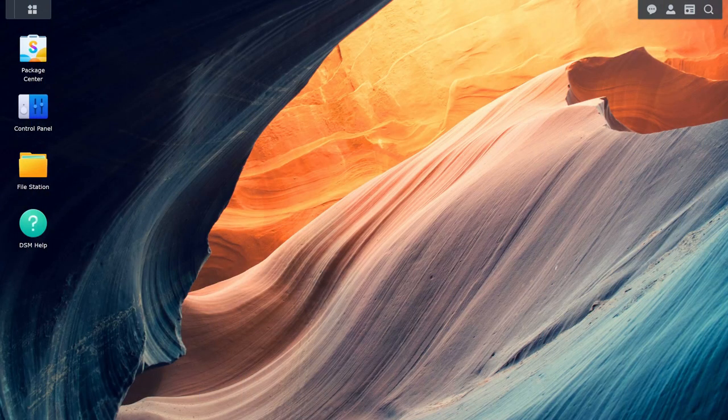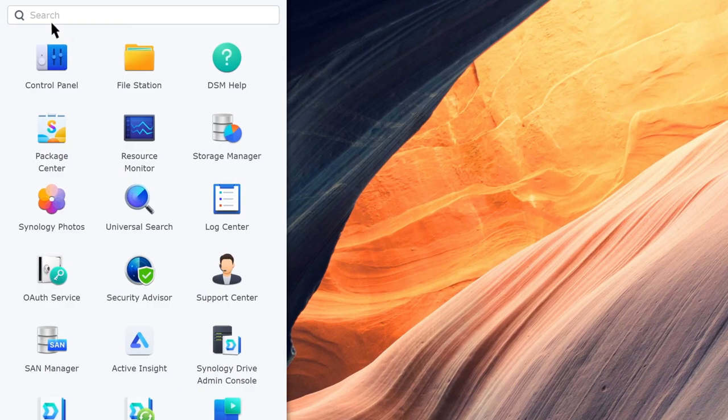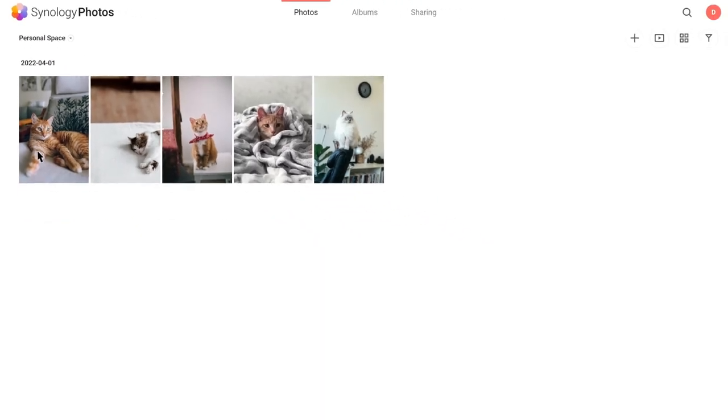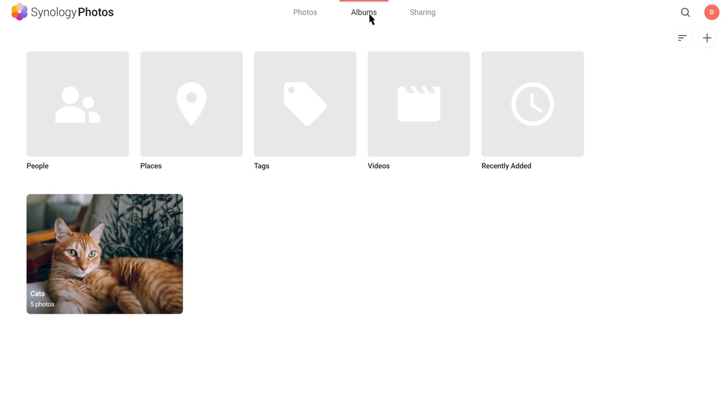Go to Synology Photos. Click on the Albums tab. Then click the vertical ellipsis in the upper right corner of the album you want to share.